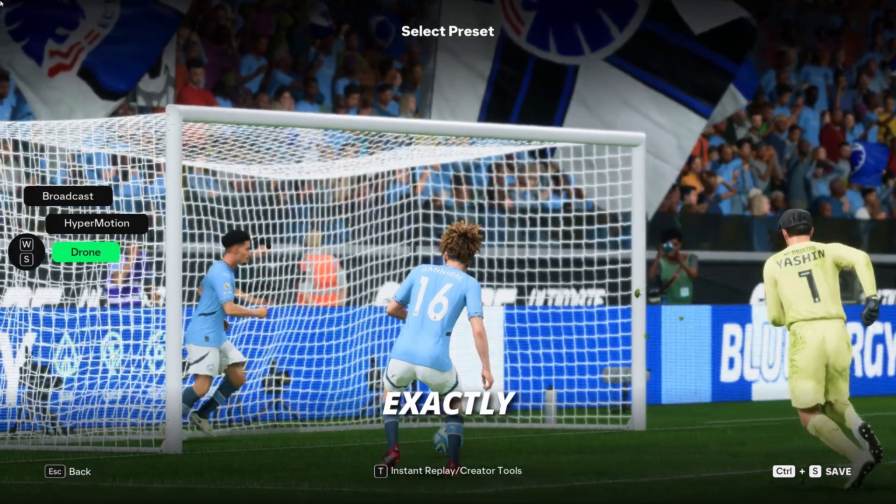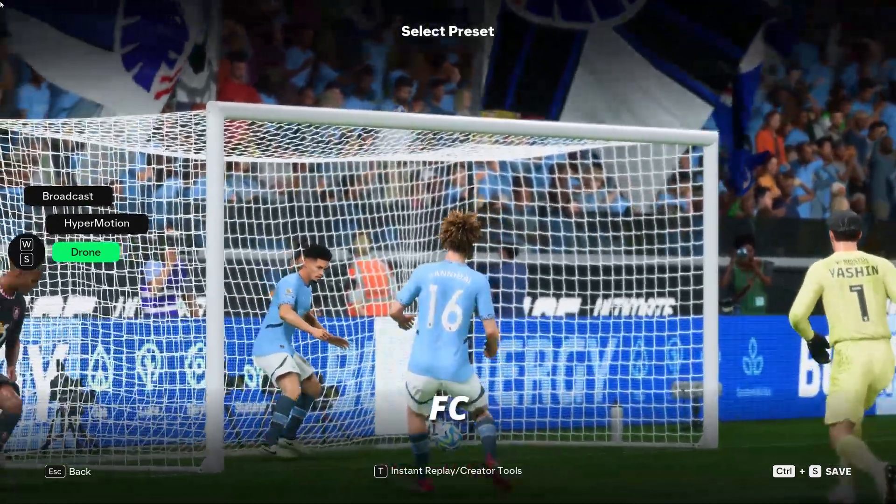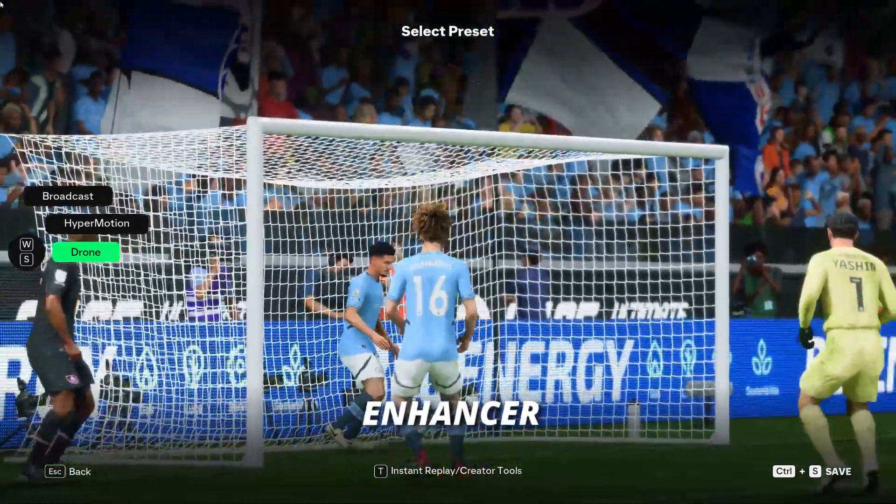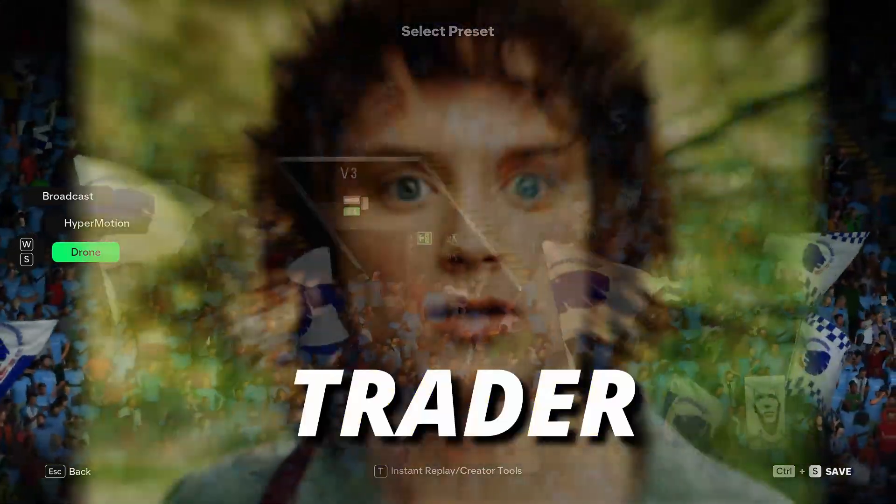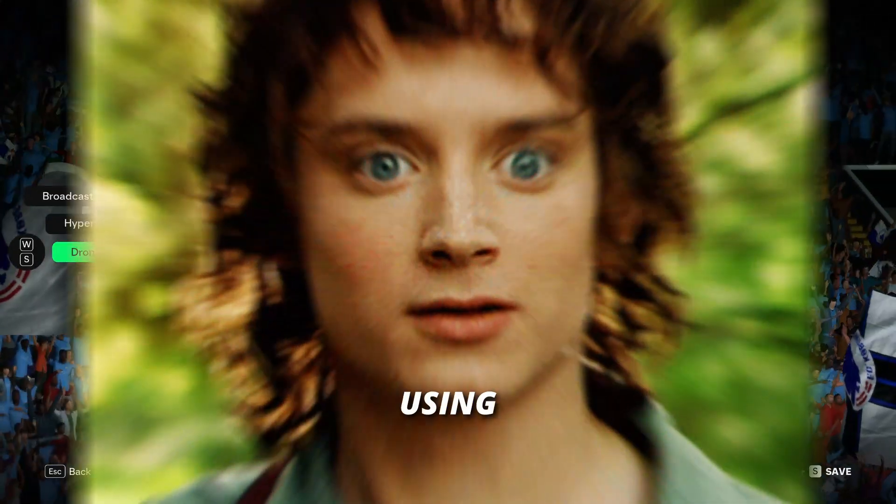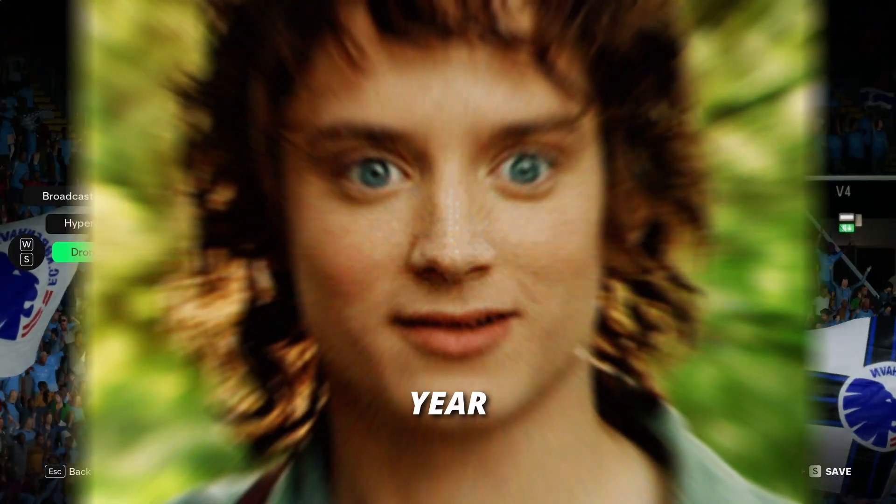Yo guys, welcome back. Today I'll show you exactly how to set up FC Enhancer, what it does, and why every smart trader is using it this year.